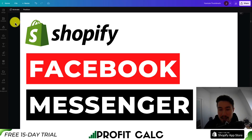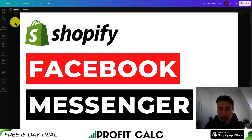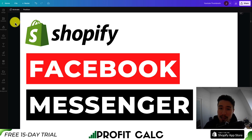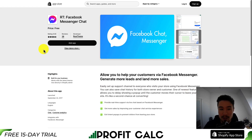I'll be showing you step-by-step how you can add Facebook Messenger chat to your Shopify store. This is going to be using a completely free app, and this will let your customers contact you through Facebook Messenger so you can give them faster response times, which could hopefully lead to more sales. So let's dive right into it.